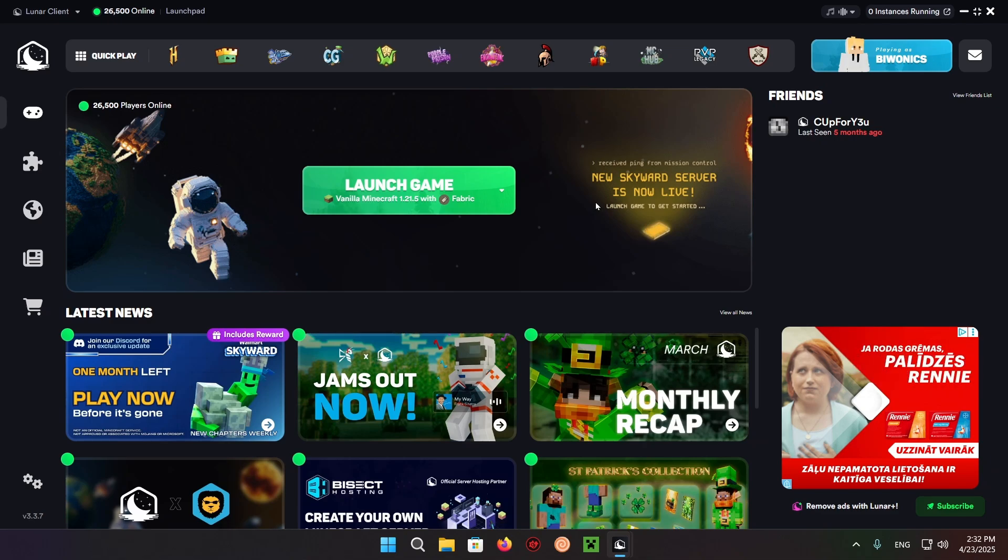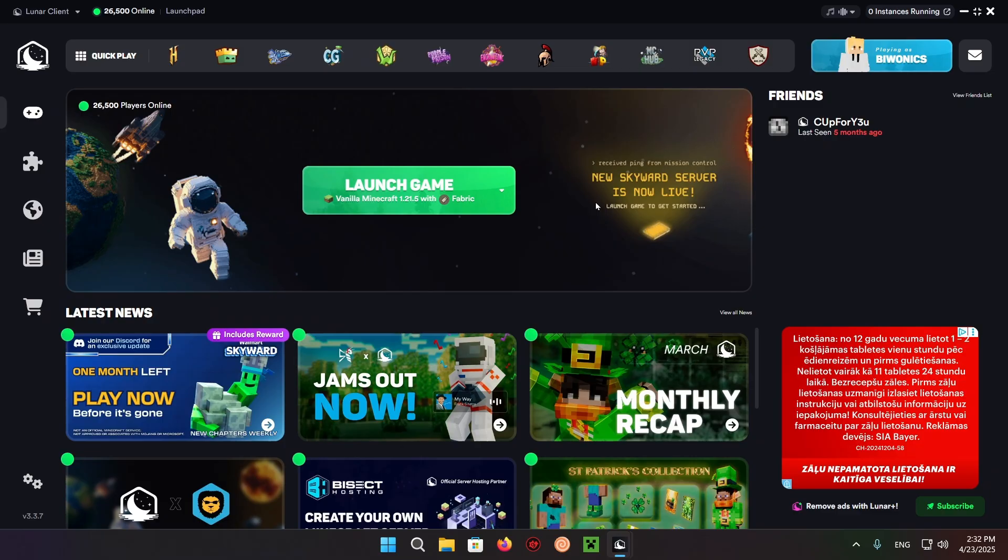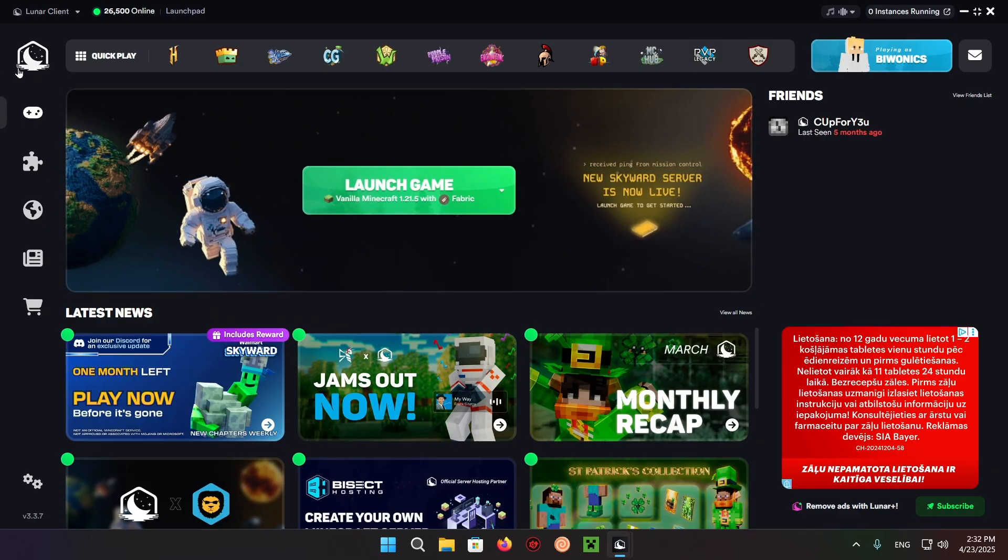Hello everyone and welcome back to another daily Minecraft video. Today I'm going to be showing you how to download and install the Create mod on your Lunar Client instance.